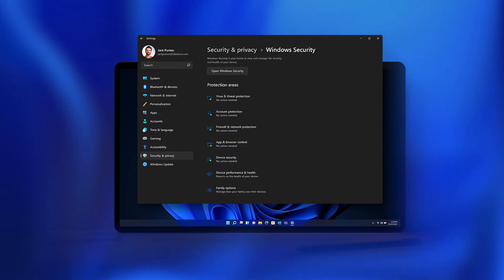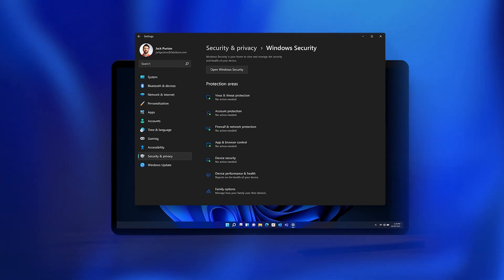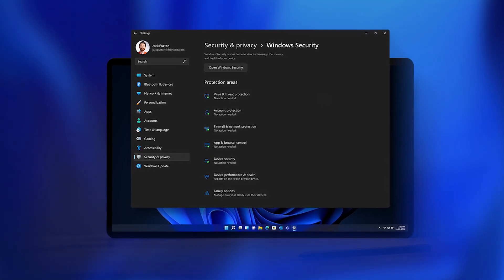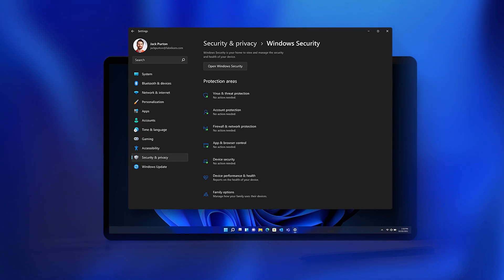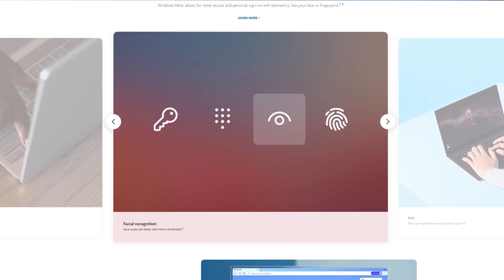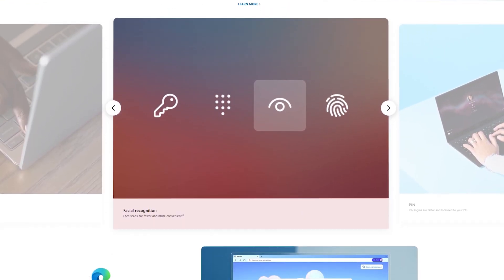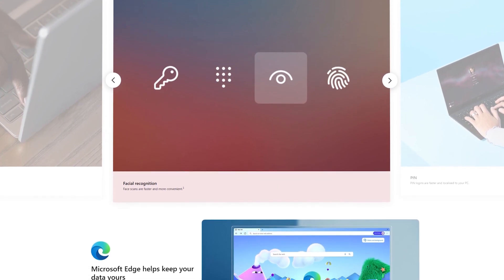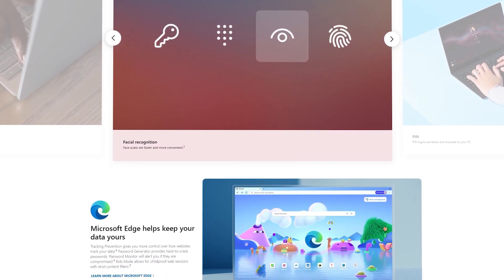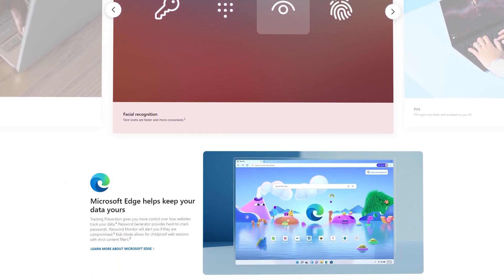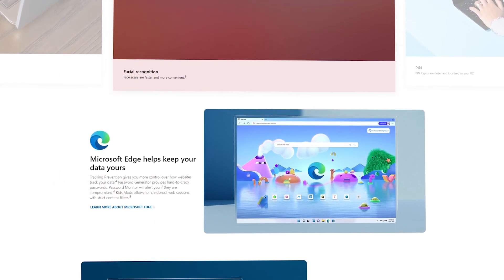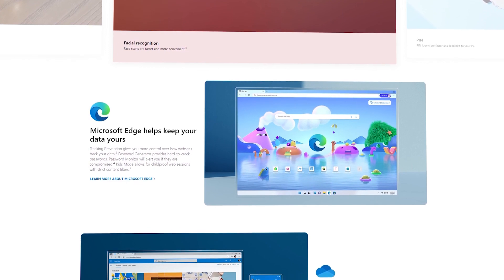Alongside these great new productivity features, there's also a whole range of additional security enhancements, making Windows 11 the most secure Microsoft desktop OS yet. These include the latest device encryption, firewall and network protection, parental controls, Windows Hello facial recognition software, and additionally for Windows 11 Pro, information protection and BitLocker encryption.